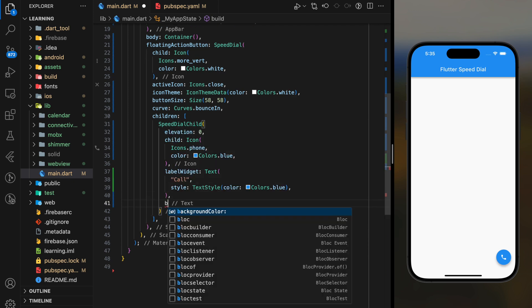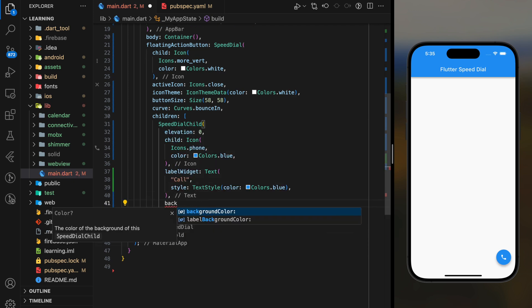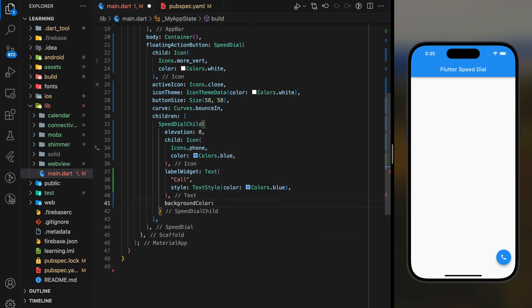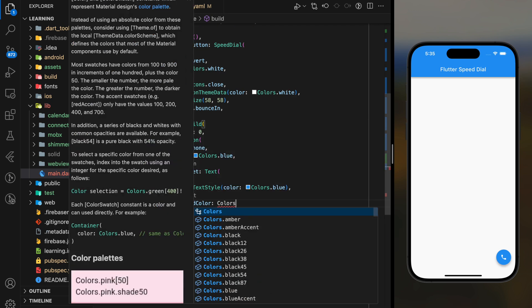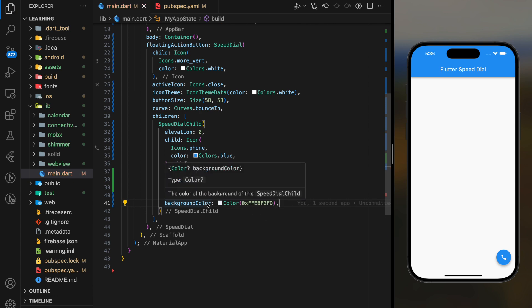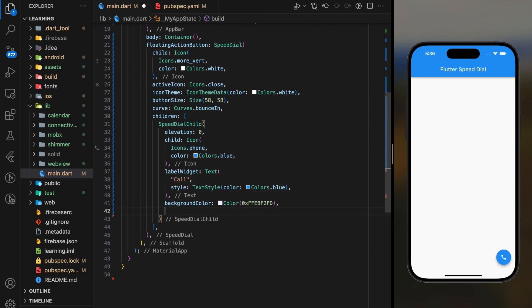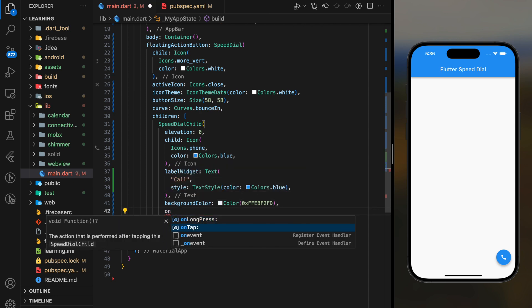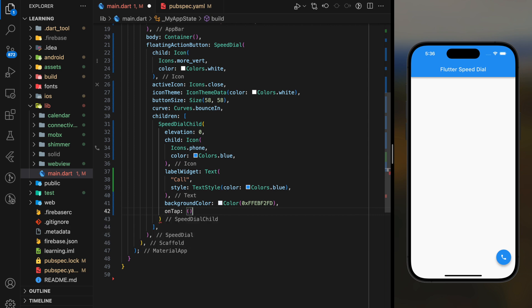And you can add some customization such as background color to the Speed Dial child widget, and also it provides an on tap function parameter.